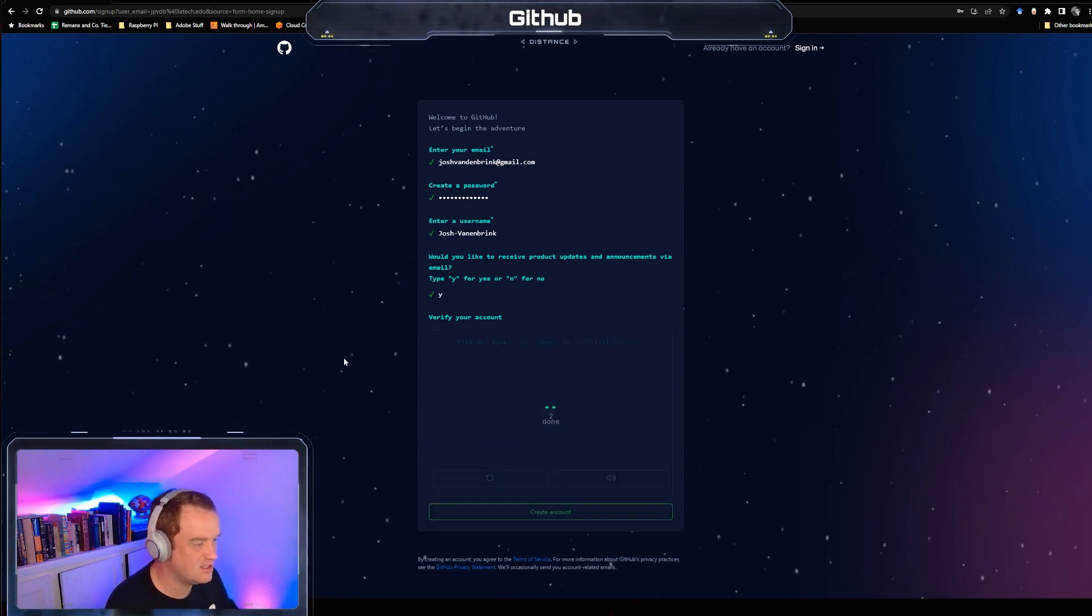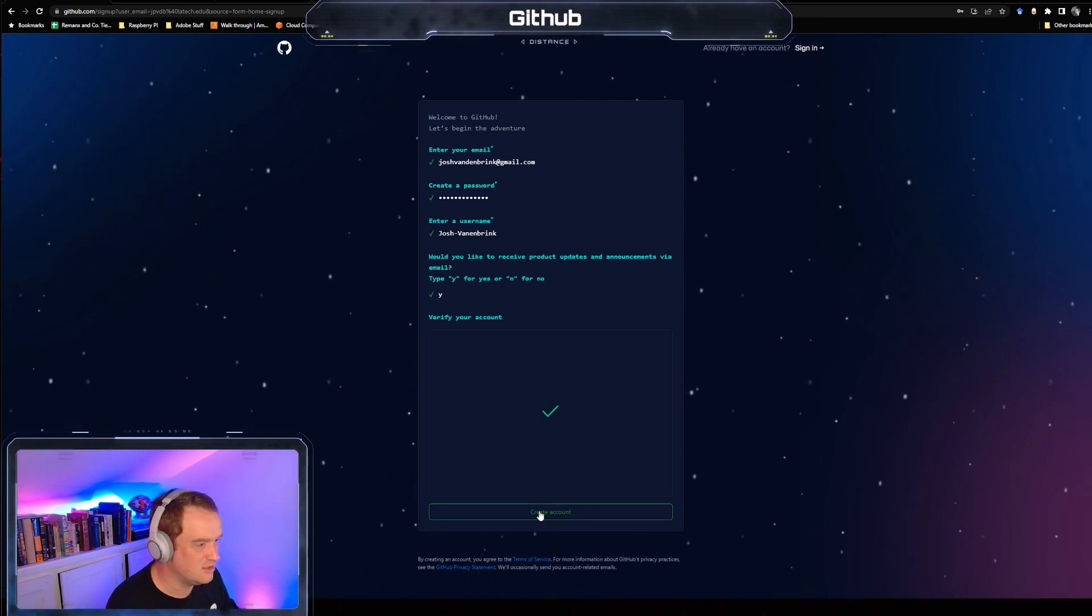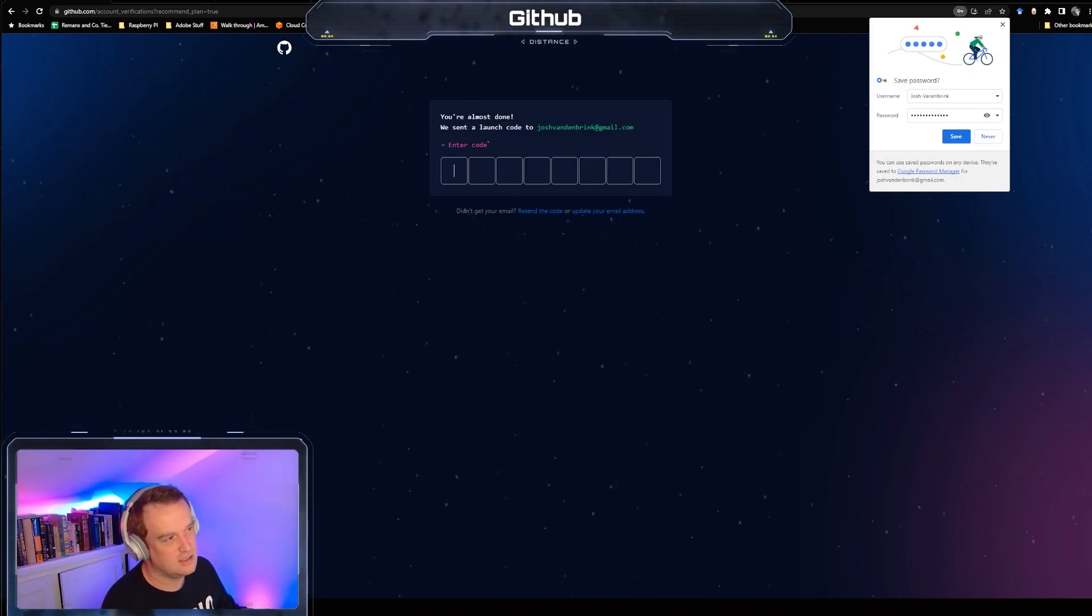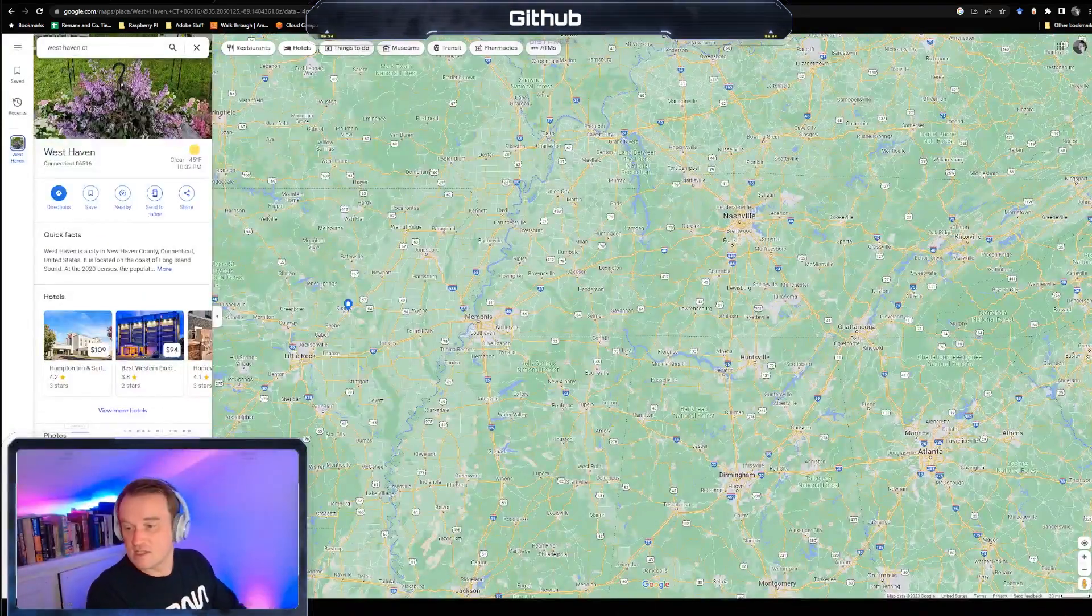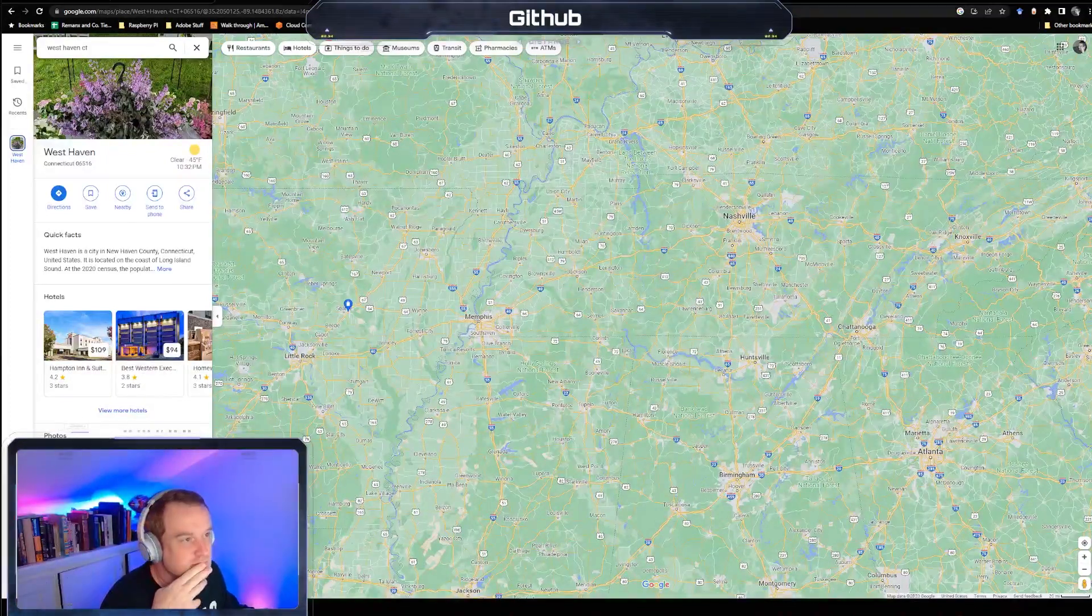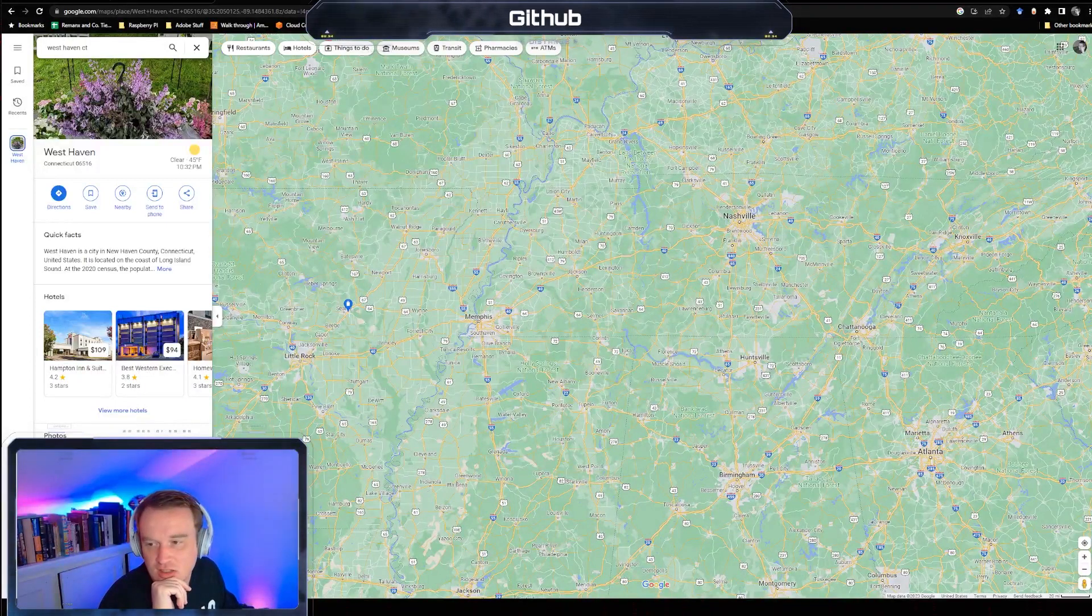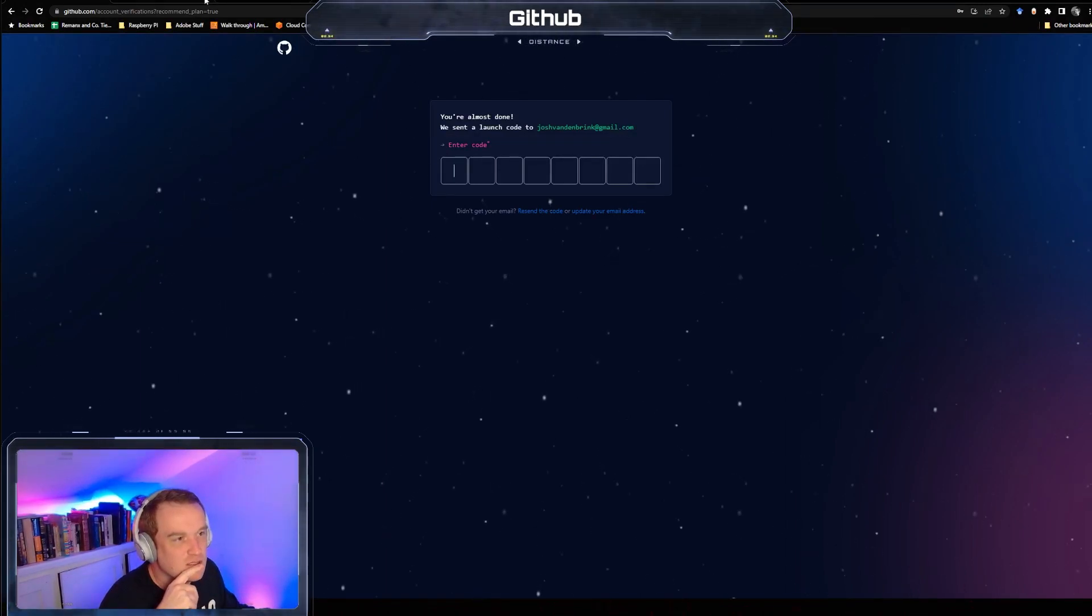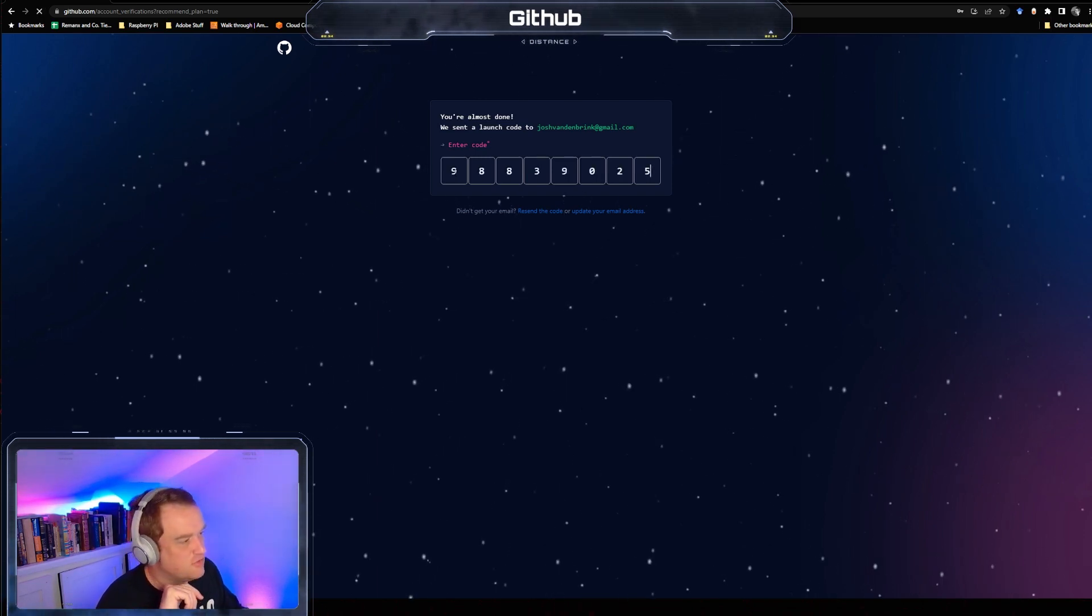Pick one square that shows two identical objects. Really putting me through the test here. Oh, I had to do three. Okay. Let's get the email. There we go. Nine eight eight three nine zero two five.